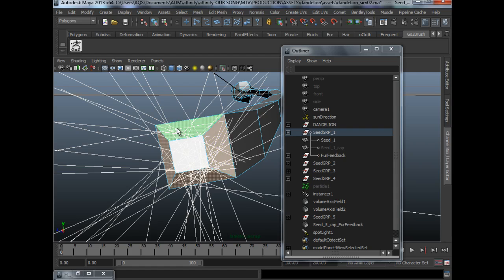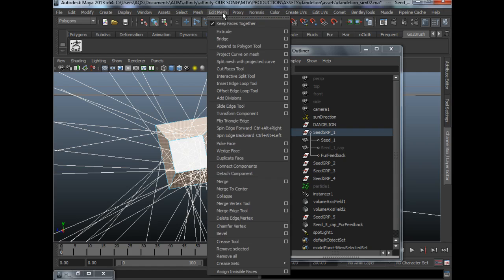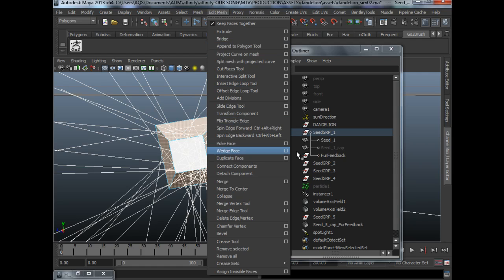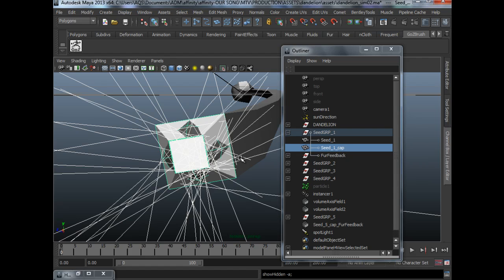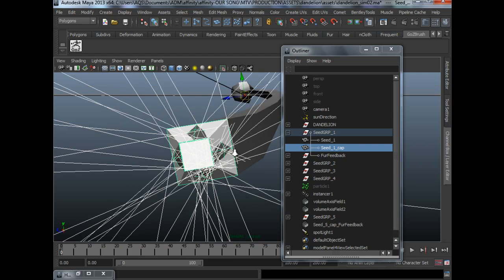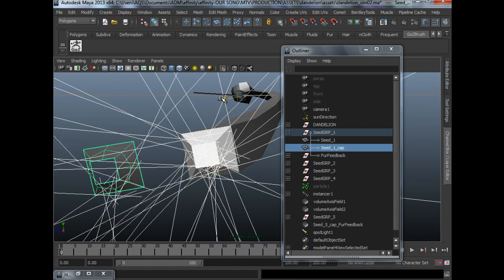Essentially we only need this fur. We will go to Edit Mesh, Duplicate Face. So when we duplicate the faces, we will get something like this as a separate mesh.